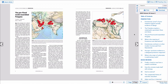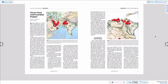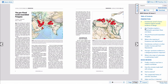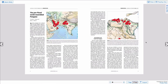When you've found the article you wish to read, you can hide the table of contents to make more room by clicking on Close TOC. When you want to access the table of contents again, just click on Open TOC. Let's leave it closed for now while we look at some more article features.